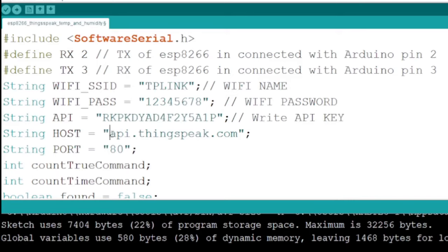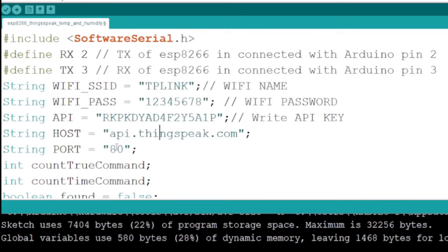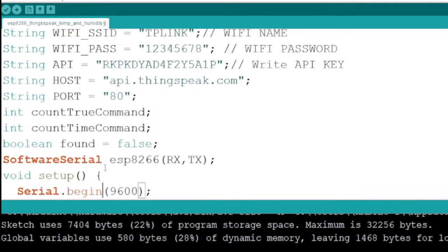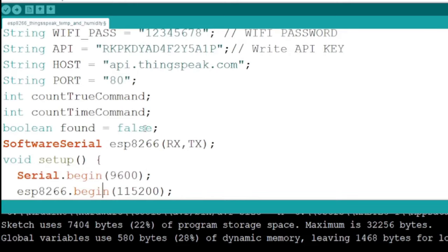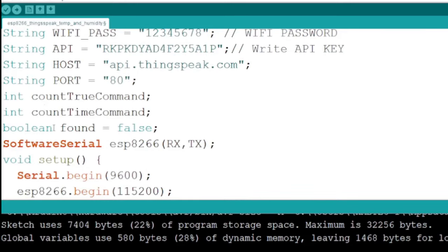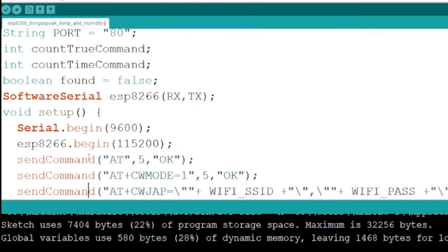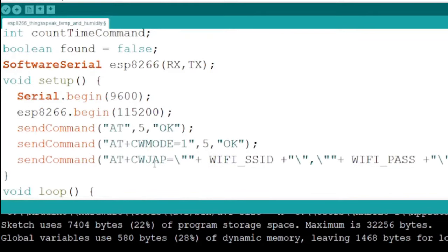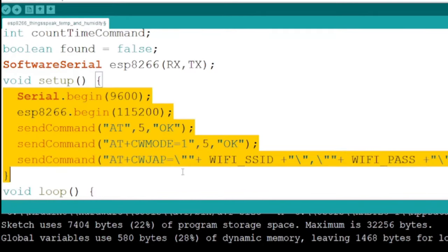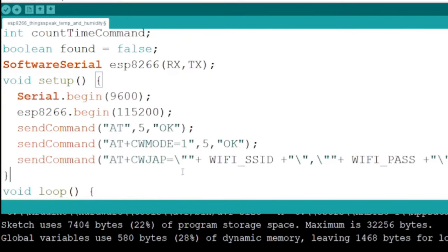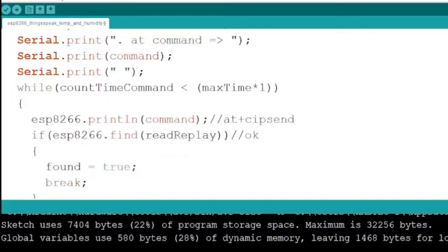Now we are going to send data, so we need to define the write API key. The host is api.thingspeak.com without HTTP, and set the port to 80. We also need to define some variables for our code. Software Serial ESP will help the Wi-Fi module accept sensor data from the Arduino board serially via pins 2 and 3.